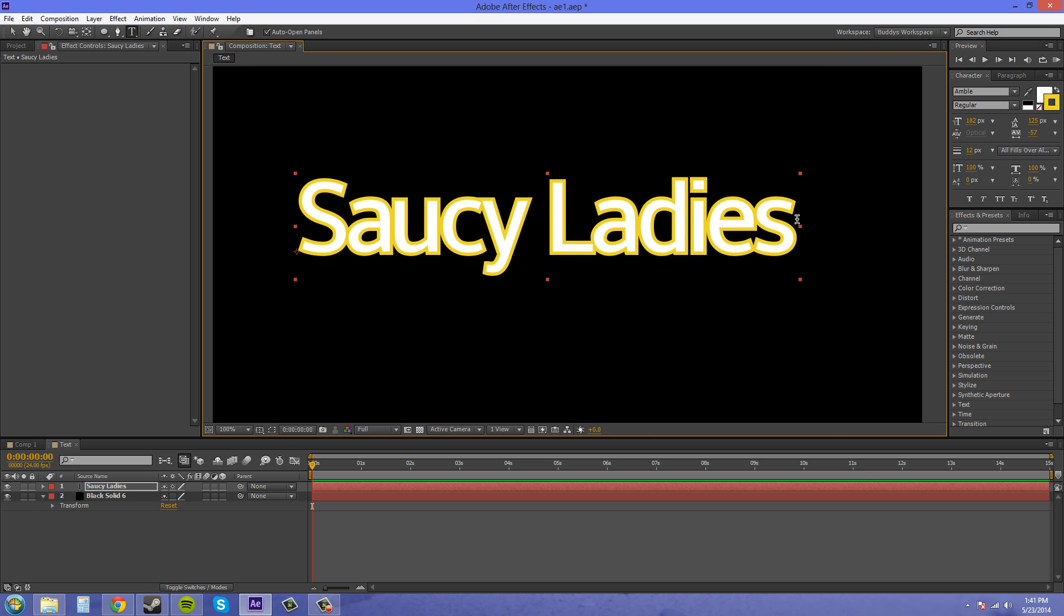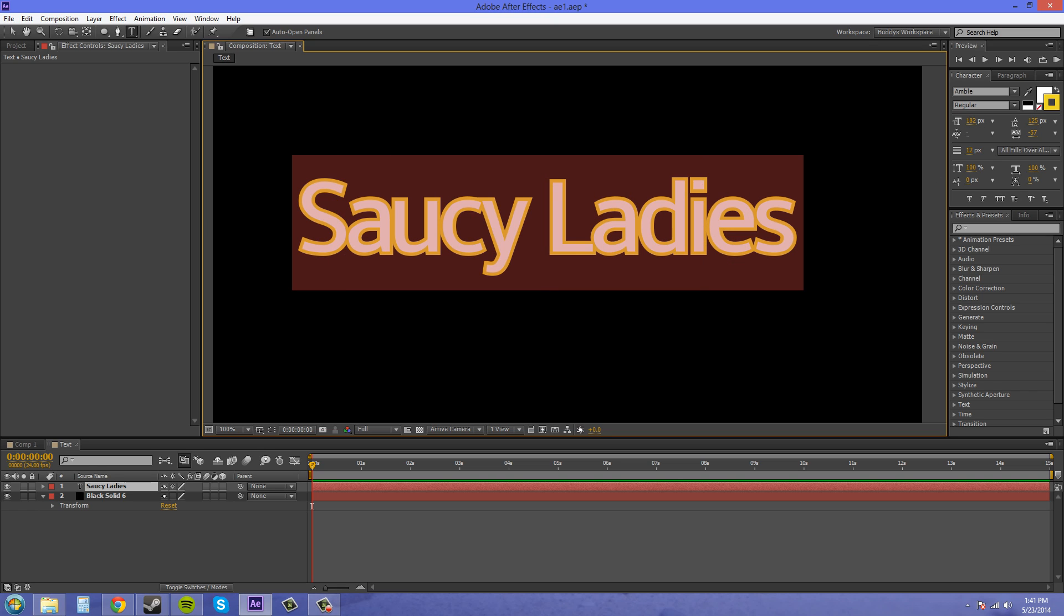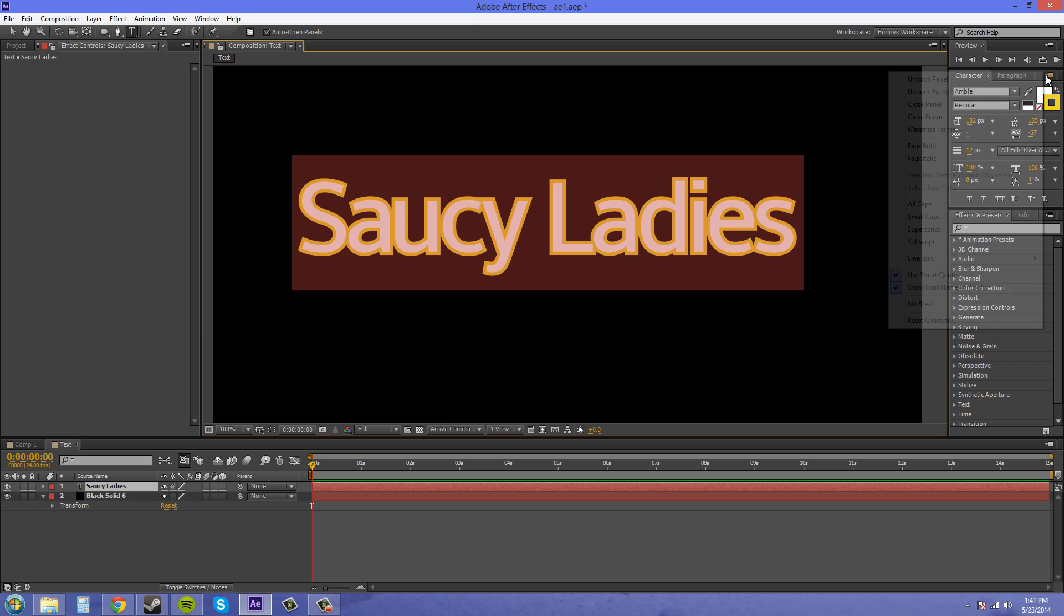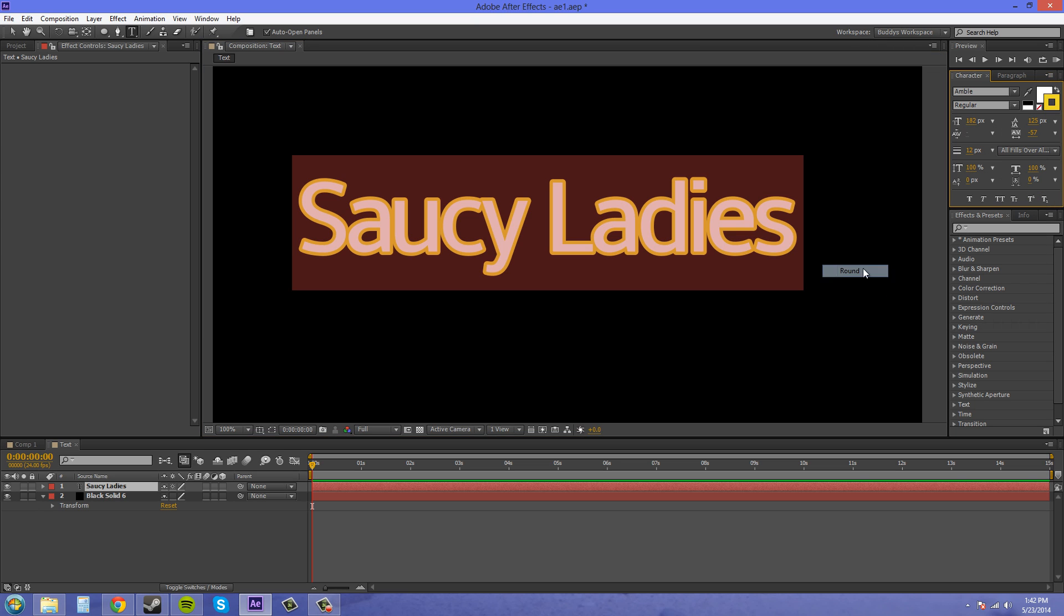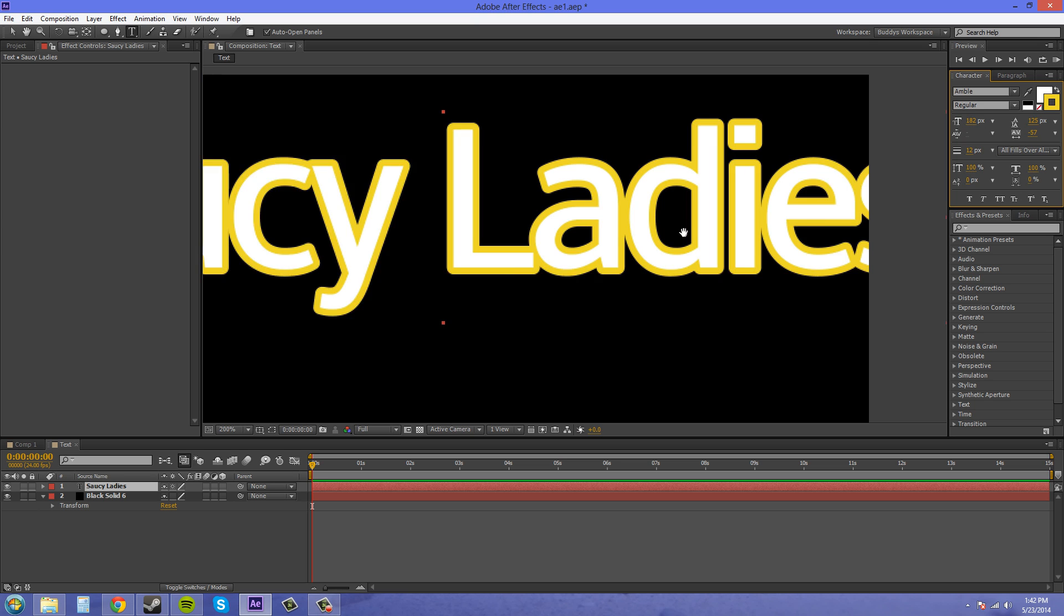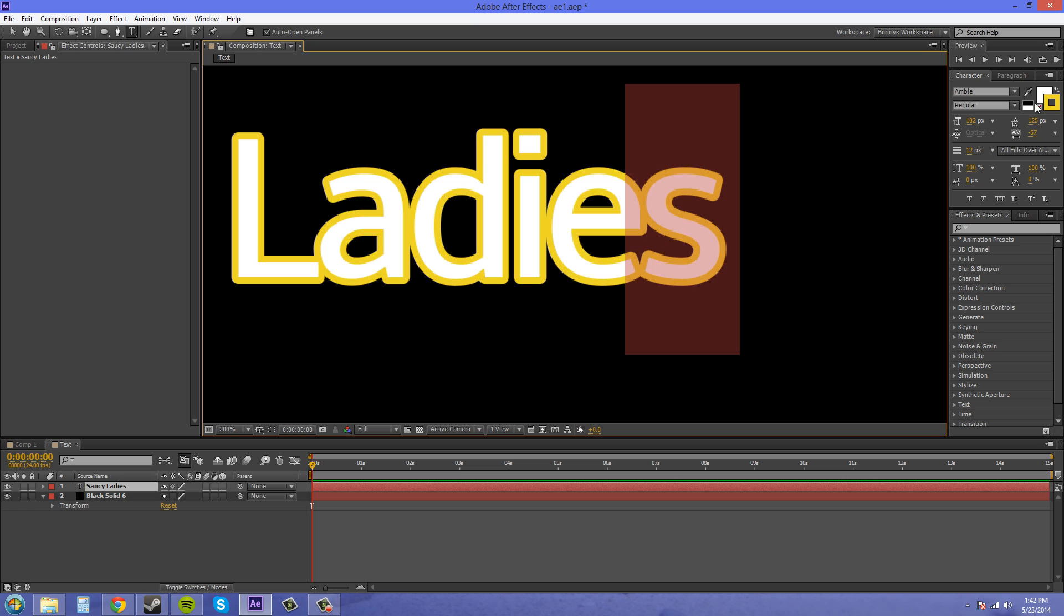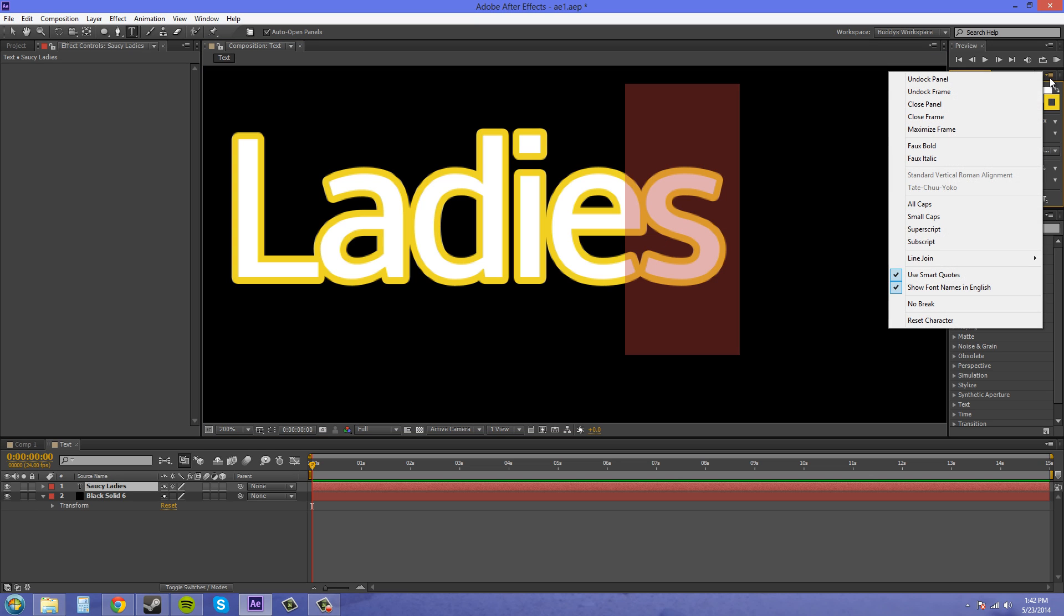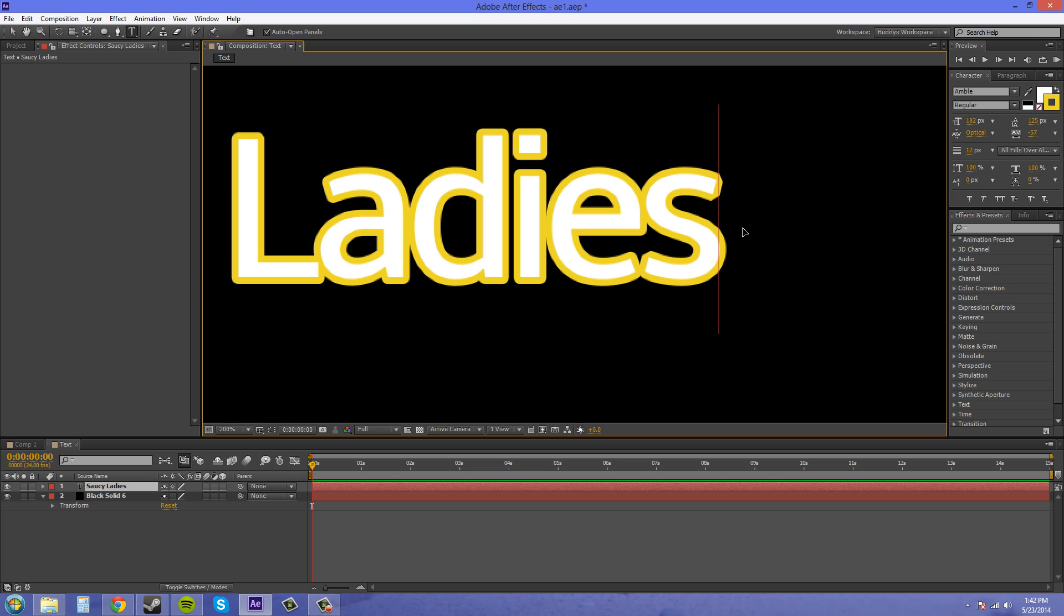It's going to be probably defaulted at Miter for you guys, if you've never changed it before. Now if we go to Round, it changes it to a rounded-off edge. There we go. Now if I go to Bevel, now you're going to get an extra cut in your edge, and it's going to be more beveled.